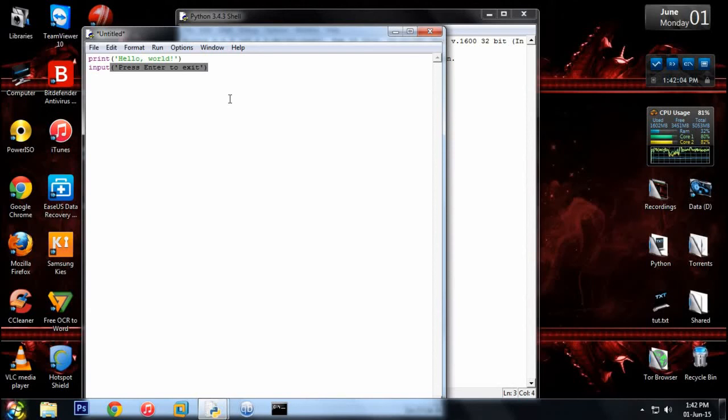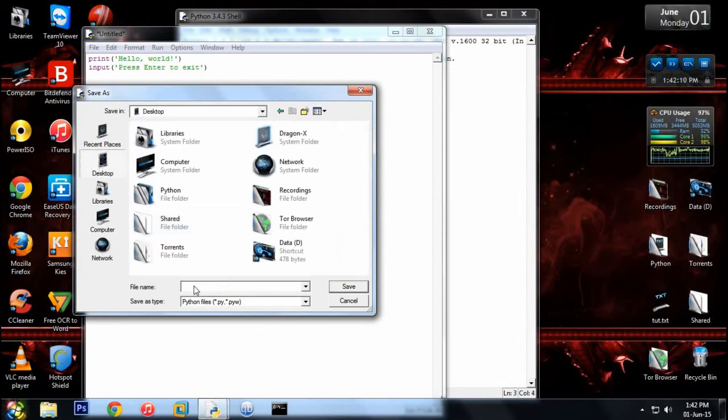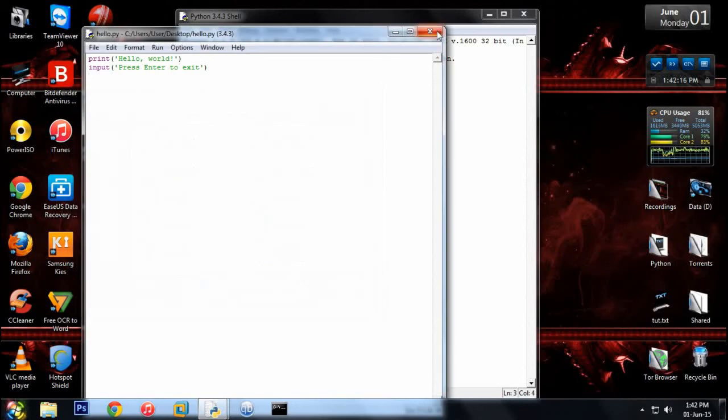It's simple. It just says that when you press enter, the command prompt will exit. So now we'll save this file on our desktop. You can save it anywhere you like, any folder you like. So we save this and now...